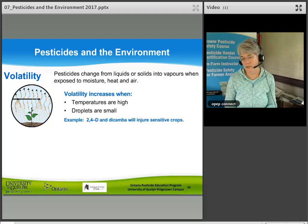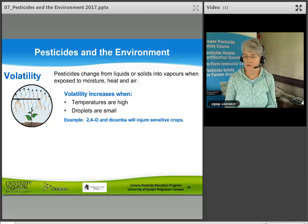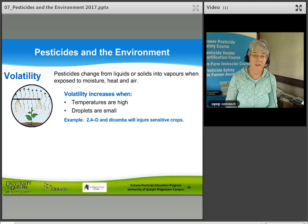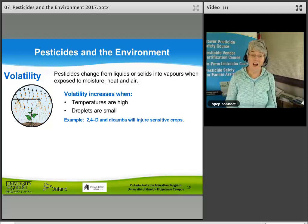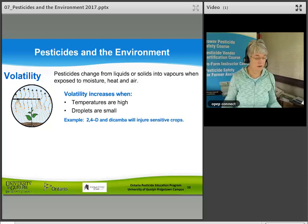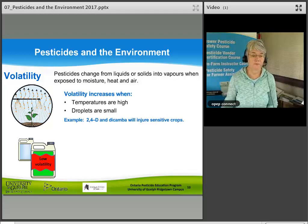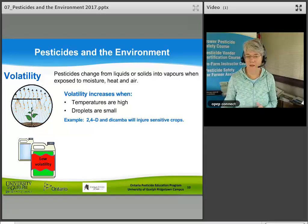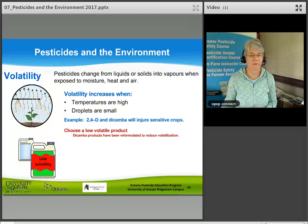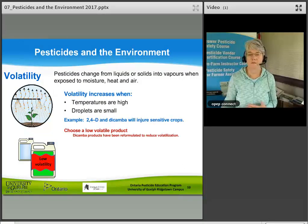Examples of volatile pesticides are 2,4-D and dicamba — they are very volatile and will injure sensitive crops. If you have a choice, it is best to pick a low-volatility formulation.